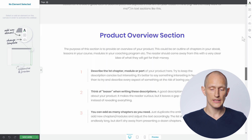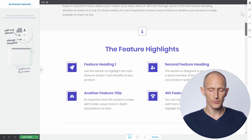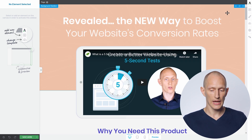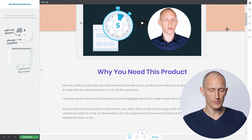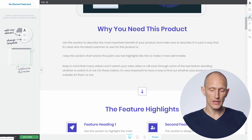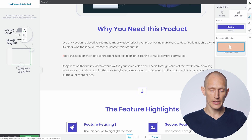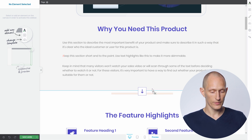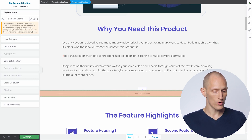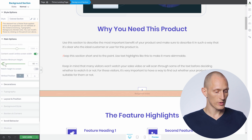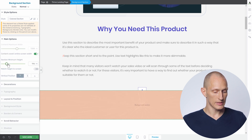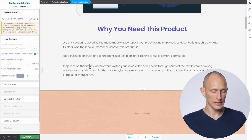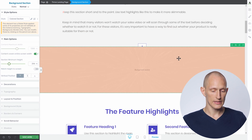I also have easy access to these styles. So if I want to add another one of these background sections, I can simply drag and drop it from the panel. This will give me a new background section which, if we expand the size of this, has the same style with the same background layers.